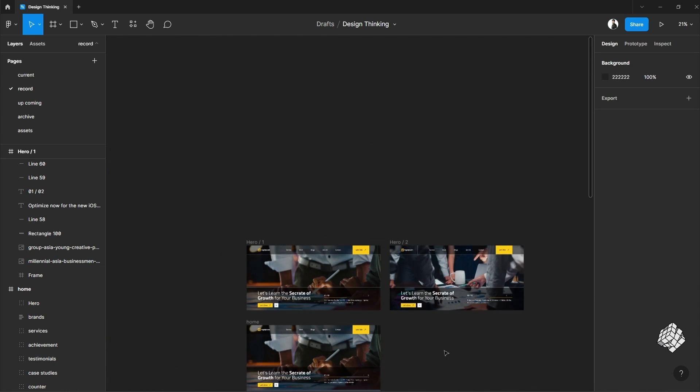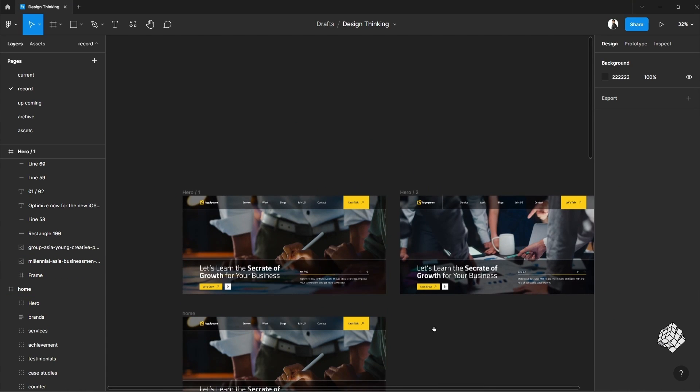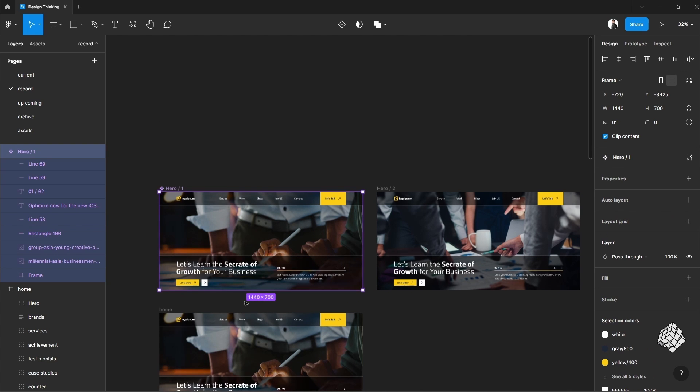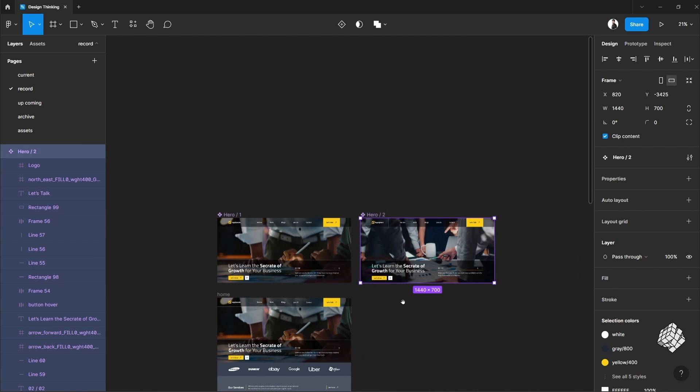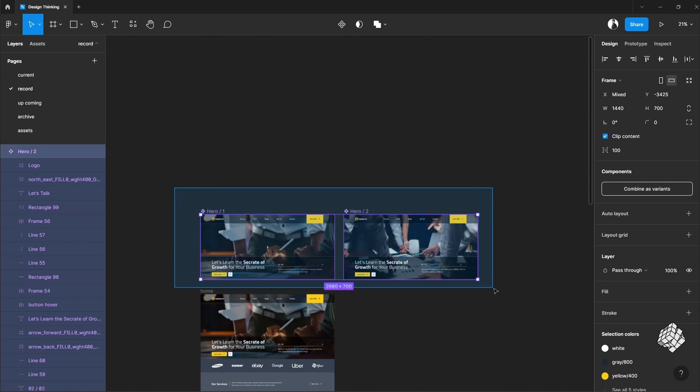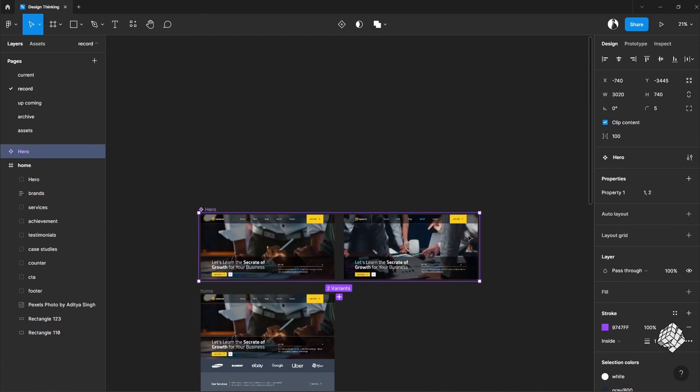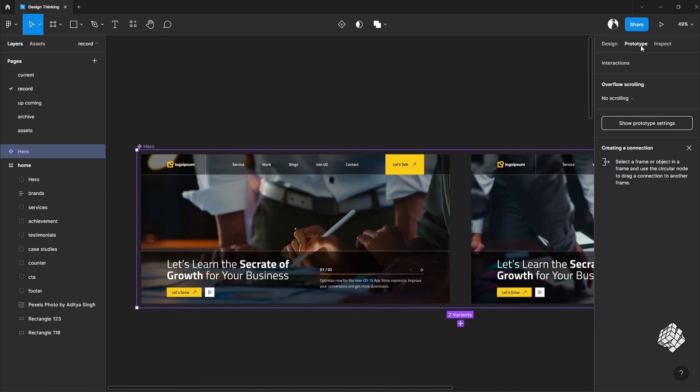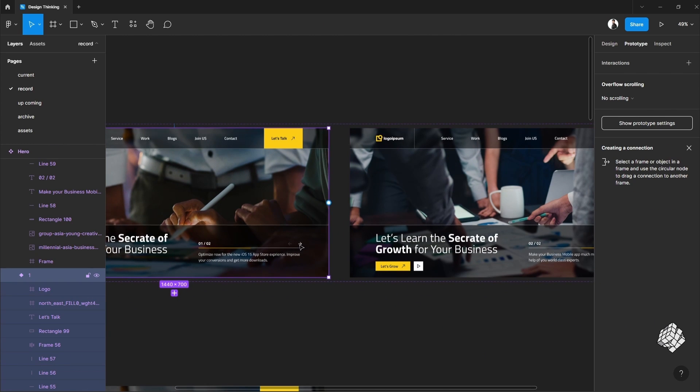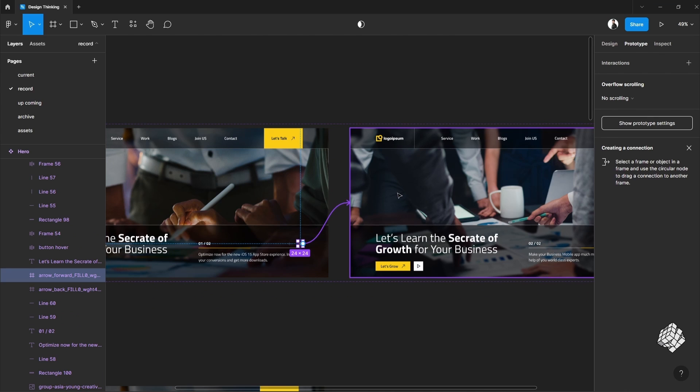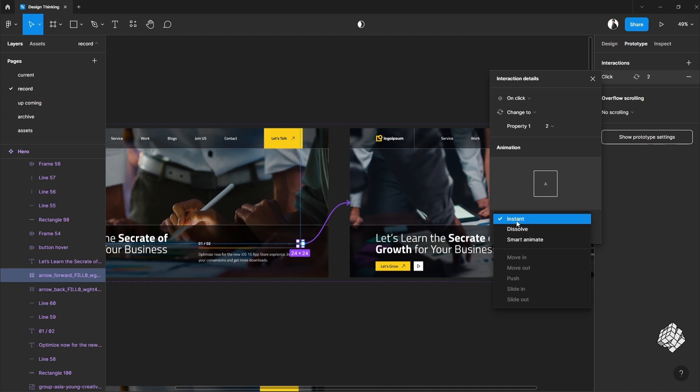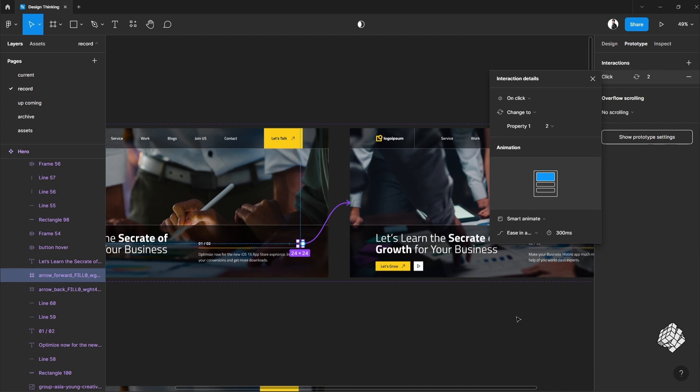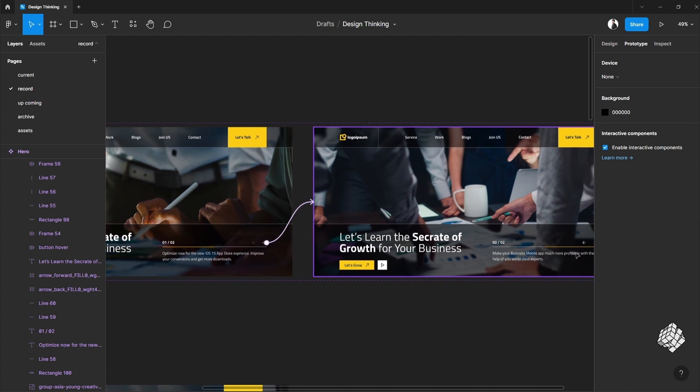All set, now let's convert this into a component. Select both to make a component variant. So what will happen here is if someone clicks on this arrow it will slide to the next frame. So for that, select the smart animate for this and this should be easy in and out. Do the same for the next slide as well.